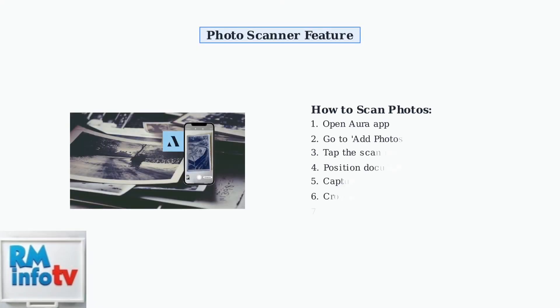For printed photos, the Aura app includes a built-in photo scanner. This feature lets you digitize your old physical photographs directly through your phone's camera, making it easy to preserve and share vintage memories.